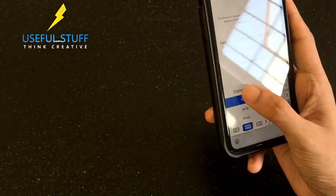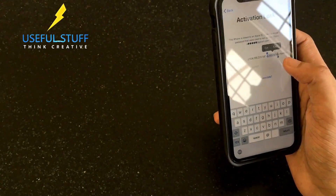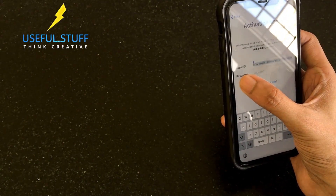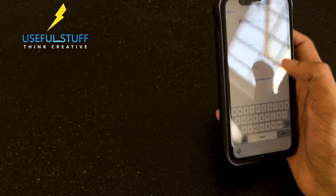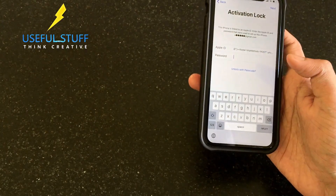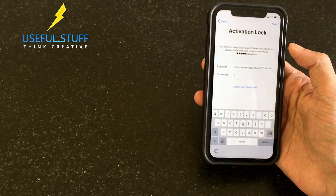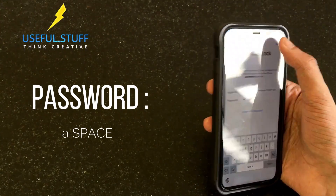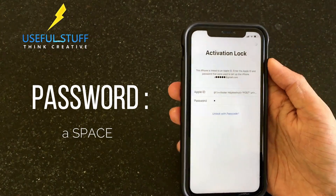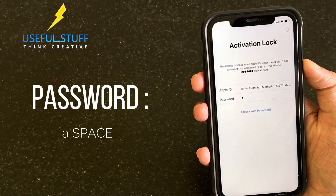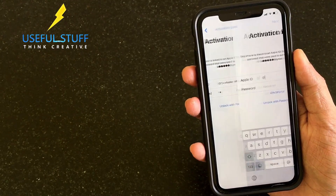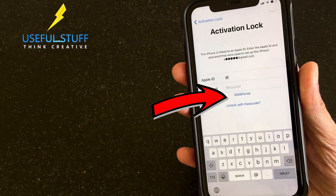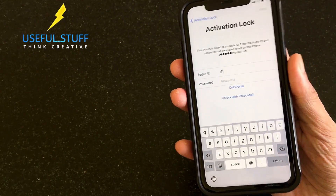I'll just select all and copy it - there's no reason for it, but still. As I said, go to the password section and press just a space, then press Next. Now you can see we have gone to a page that says 'IDNS Portal.'